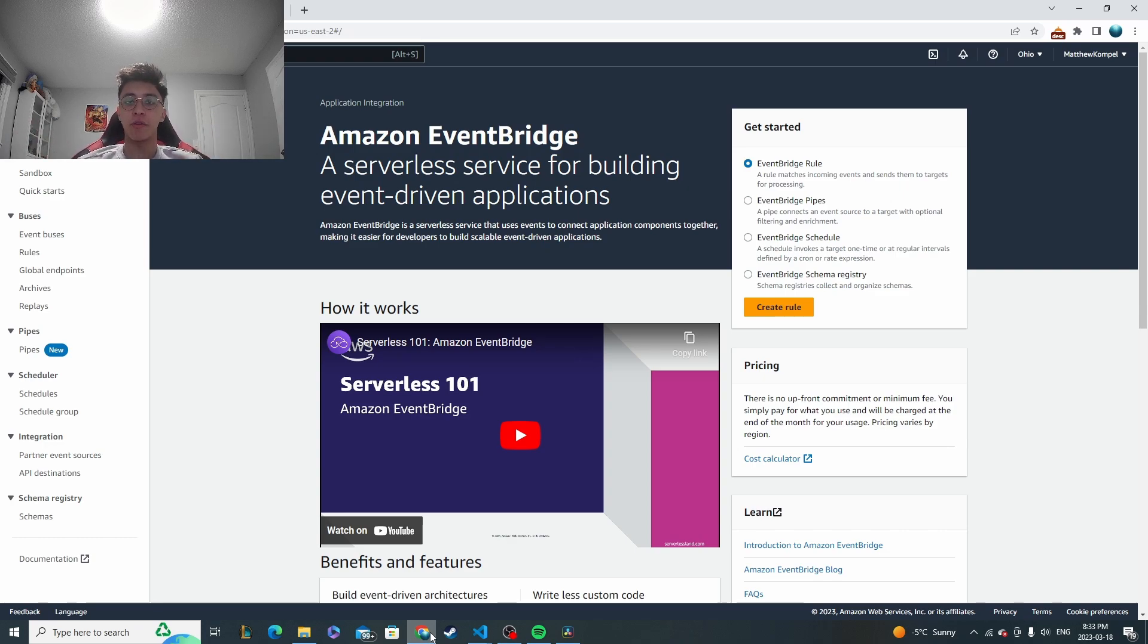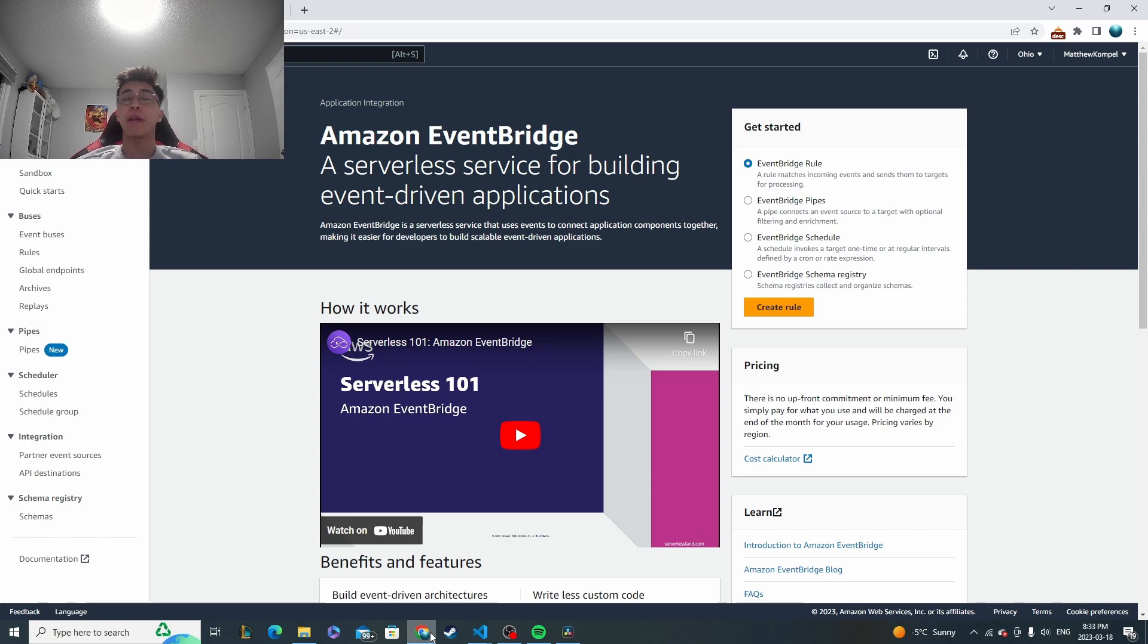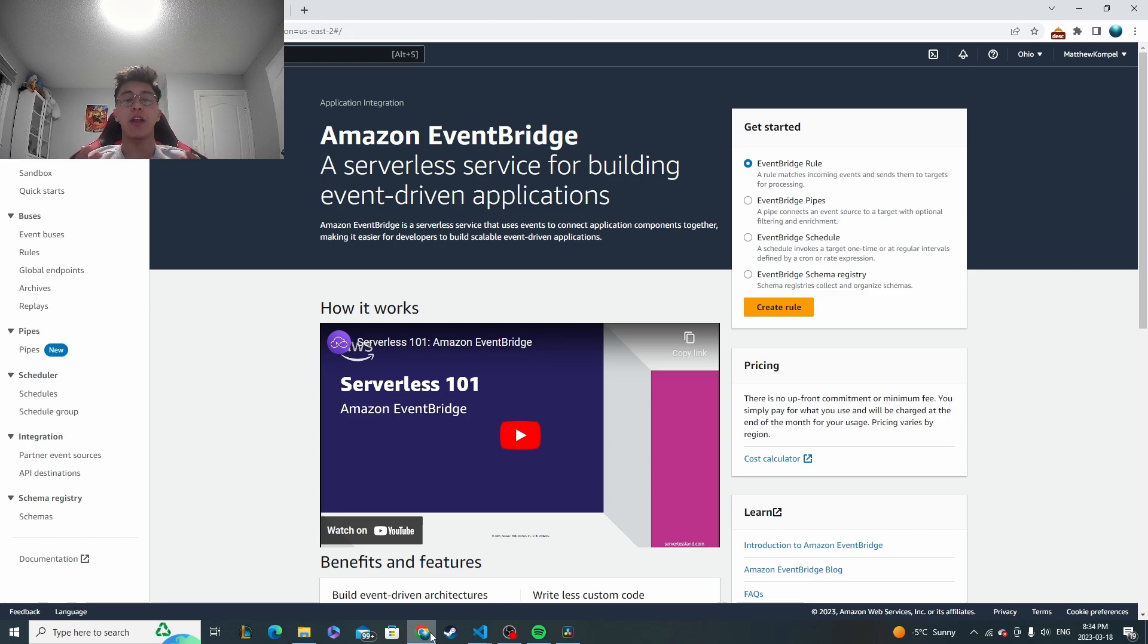Hey guys, welcome to another MongoDB tutorial video. Once again, we're going to be working with triggers, except this time we're going to take it a step further and we're going to be setting up our triggers to be connected to AWS EventBridge.